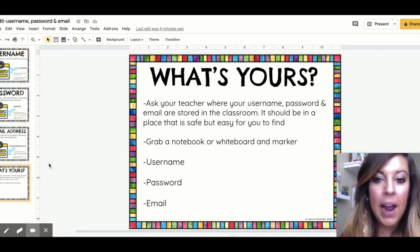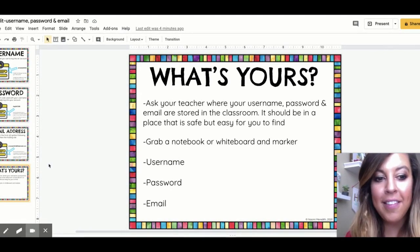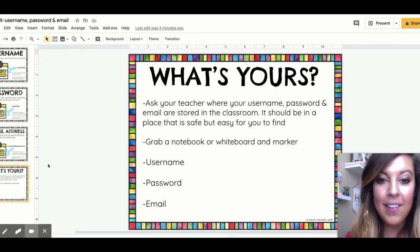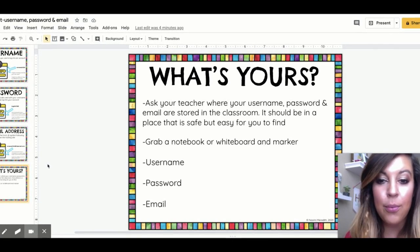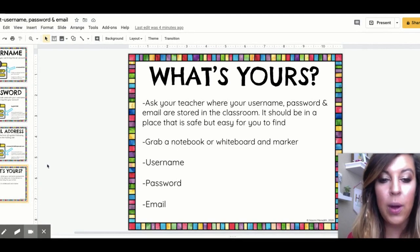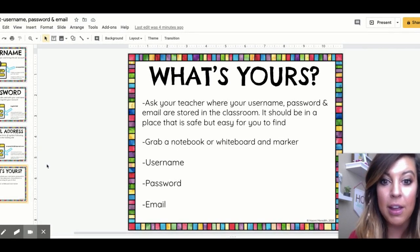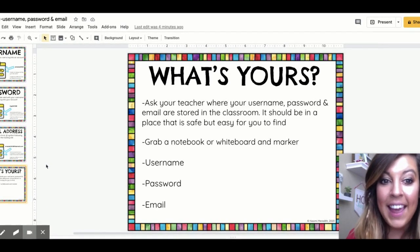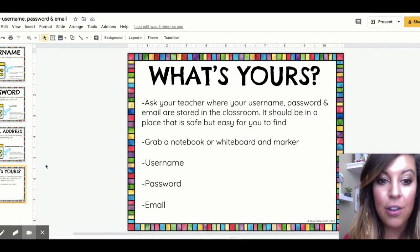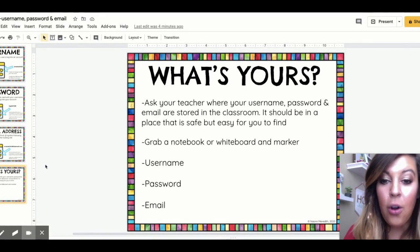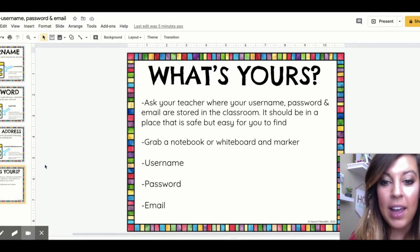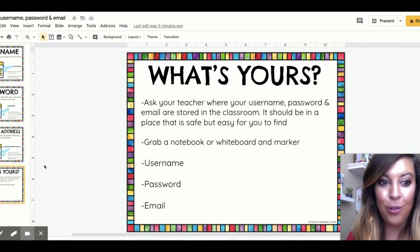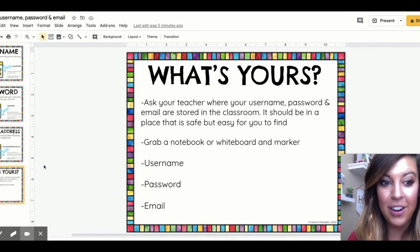So we are going to practice with your username, password, and email address. The teacher will want to pause this in a second. You're going to ask your teacher where your username, password, and email information is stored in the classroom — it might be in a couple of places. It should be in a place that is safe but easy for you to find. Then grab a notebook or a whiteboard and marker. Pause the video and get those materials so we can get started.